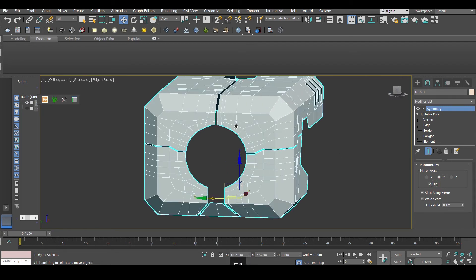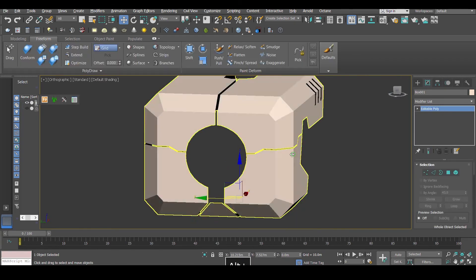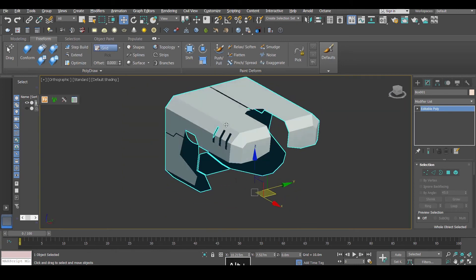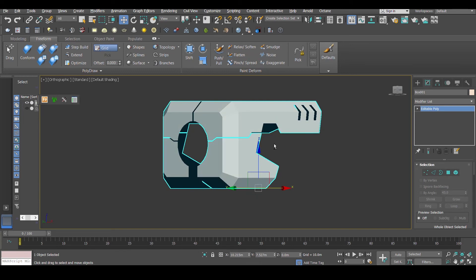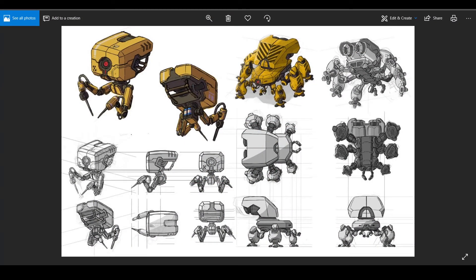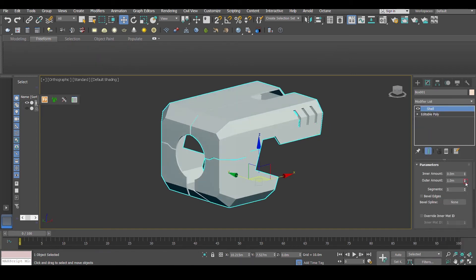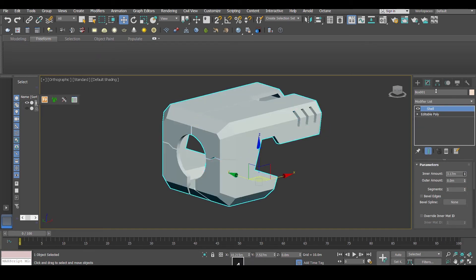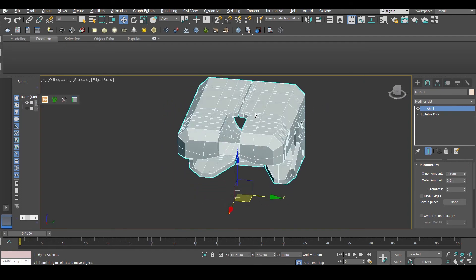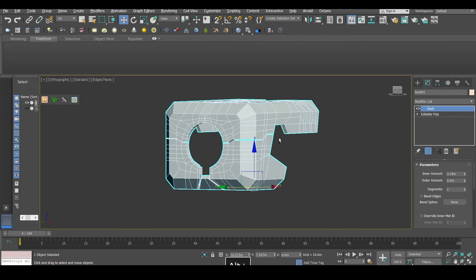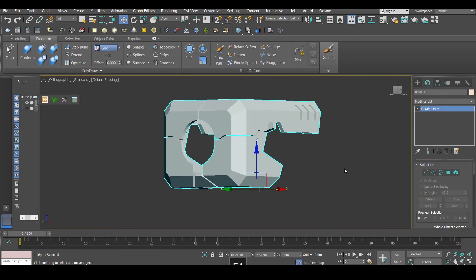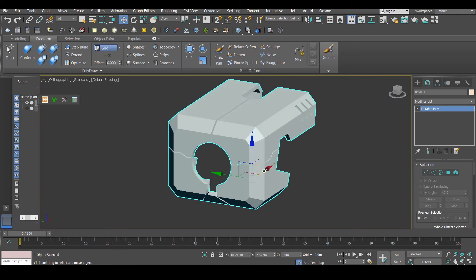After that we are going to make symmetry again. Symmetry to editable poly. Now I'm going to add a Shell modifier. Let's go inside. This much — yeah, that's cool, looks good. Convert to editable poly — so we have this part done right now.